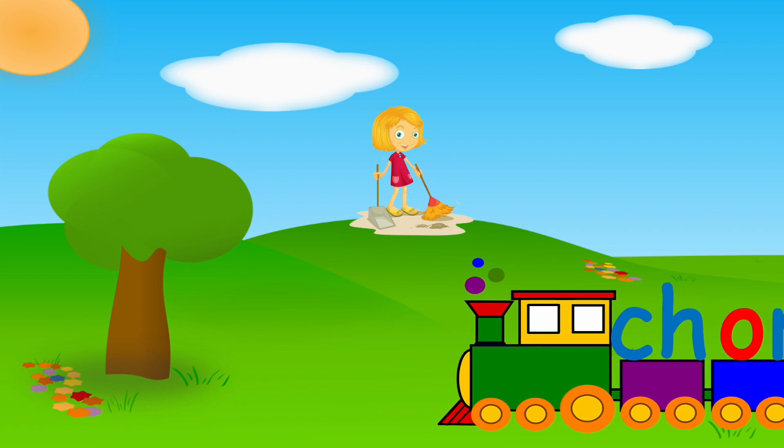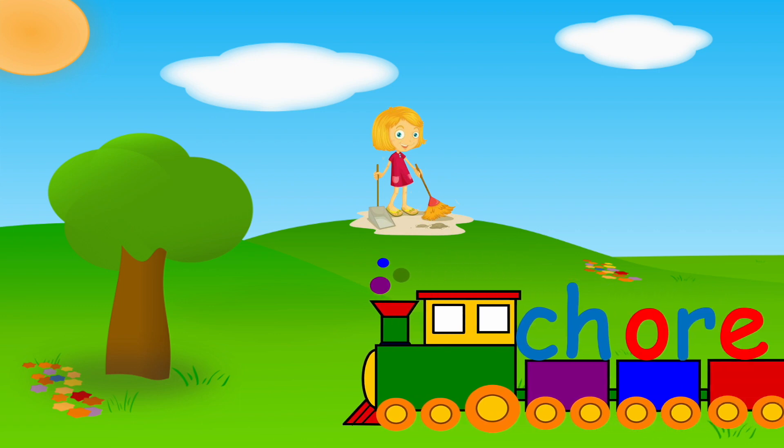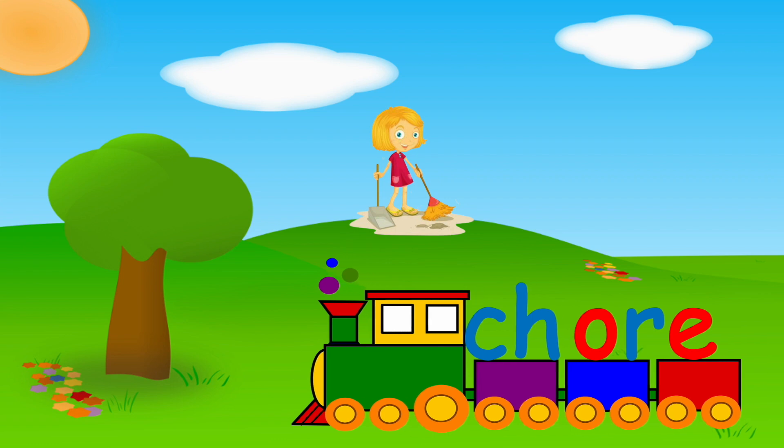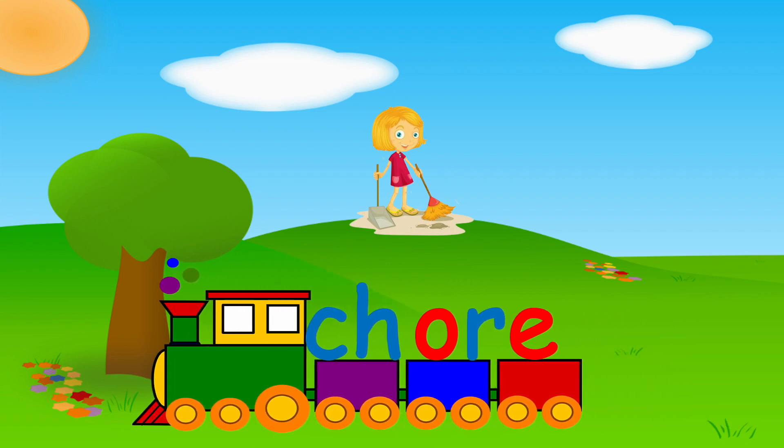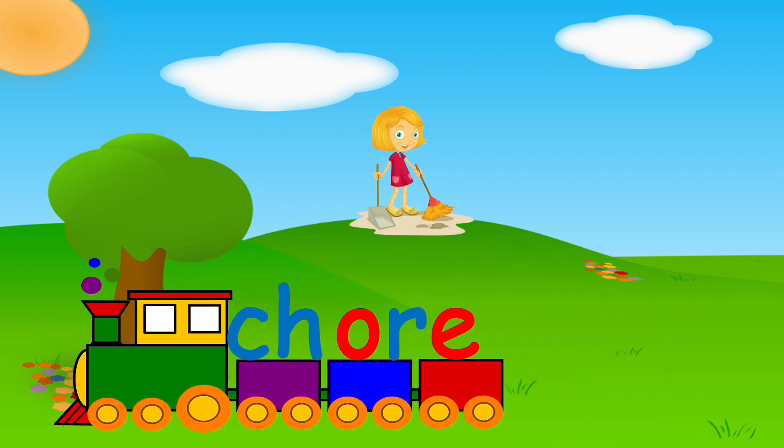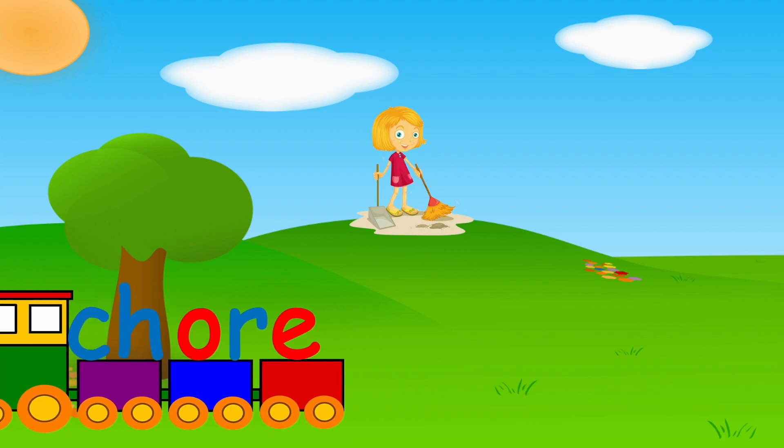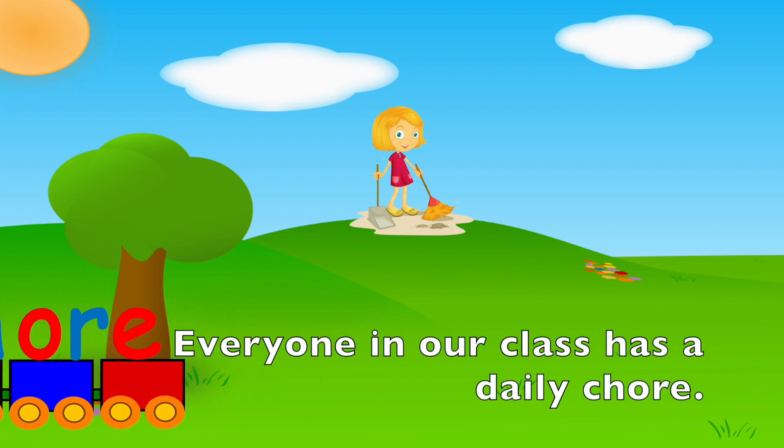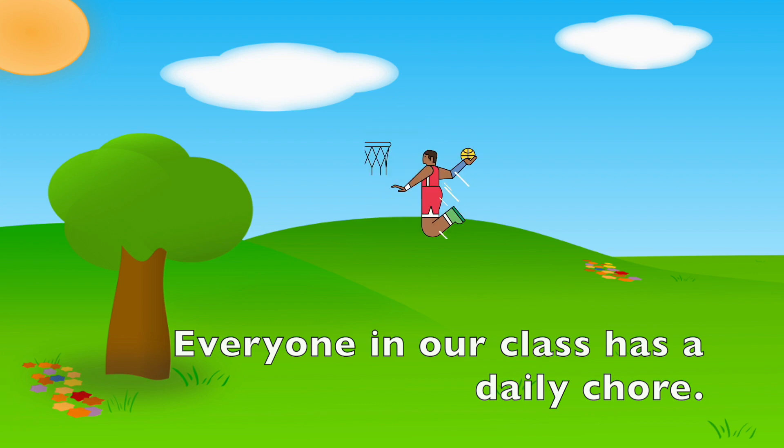CH, OR, CHORE. Your turn. Everyone in our class has a chore daily.